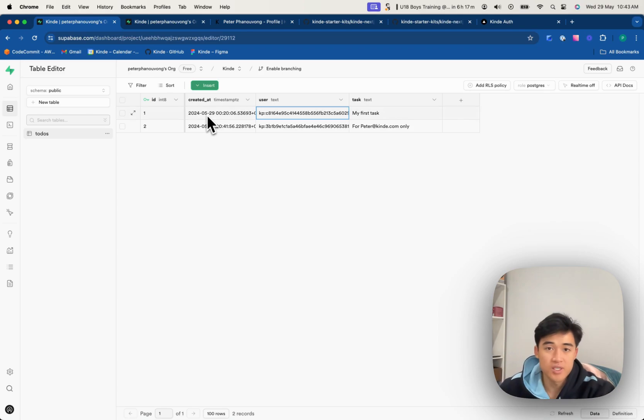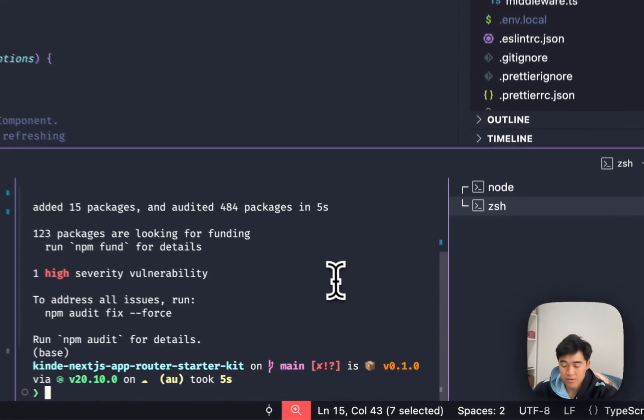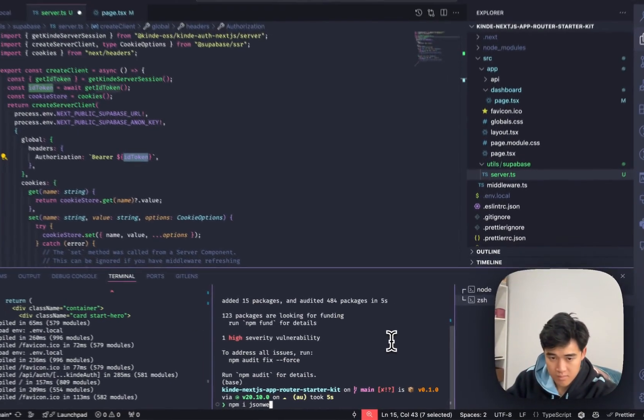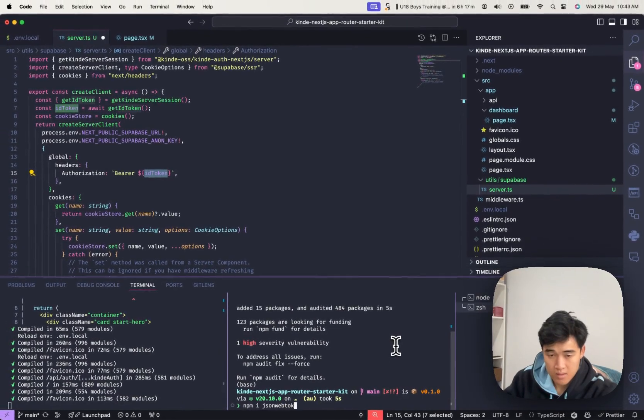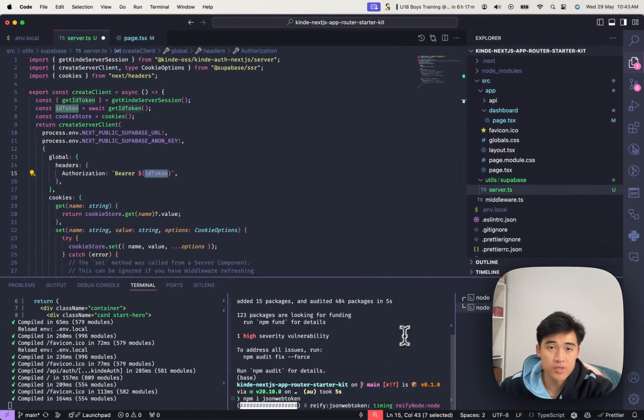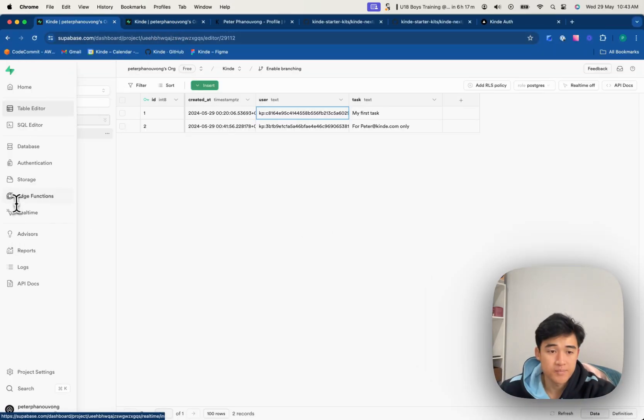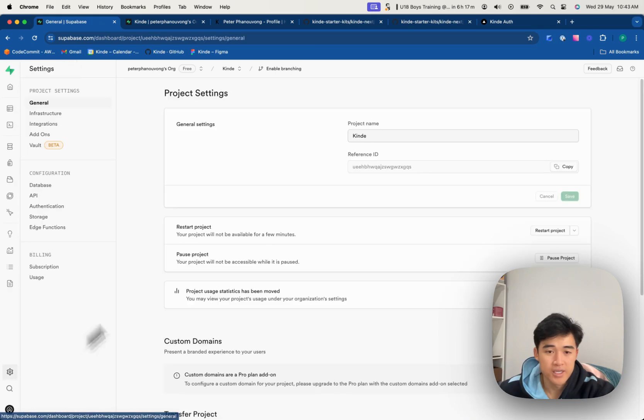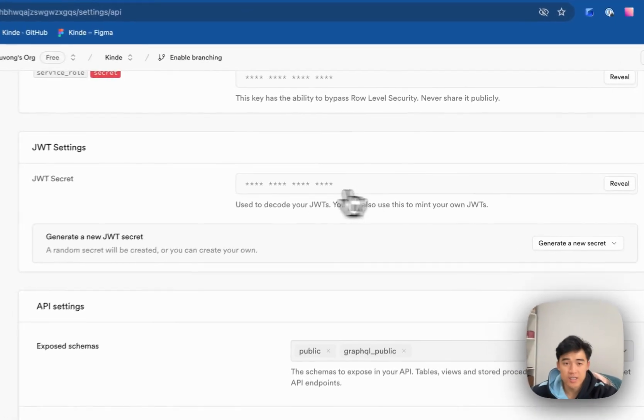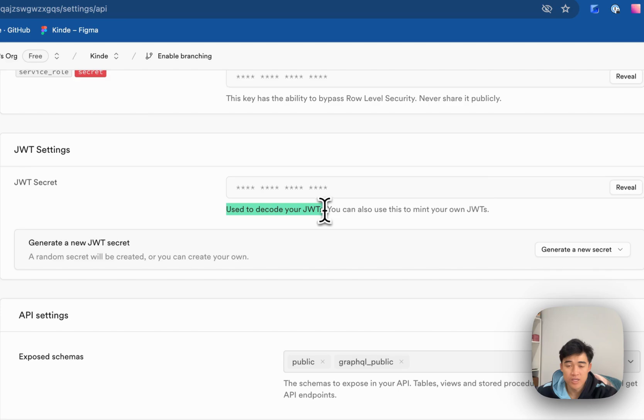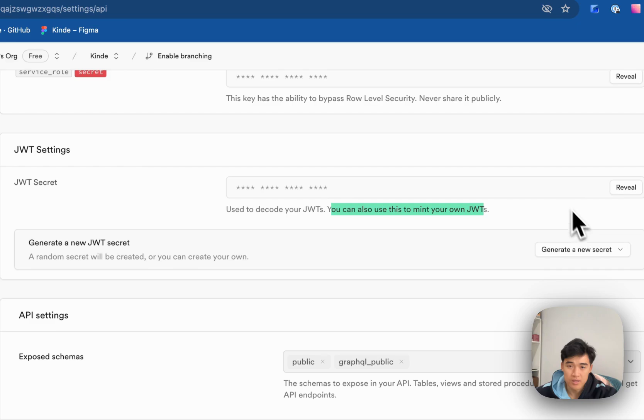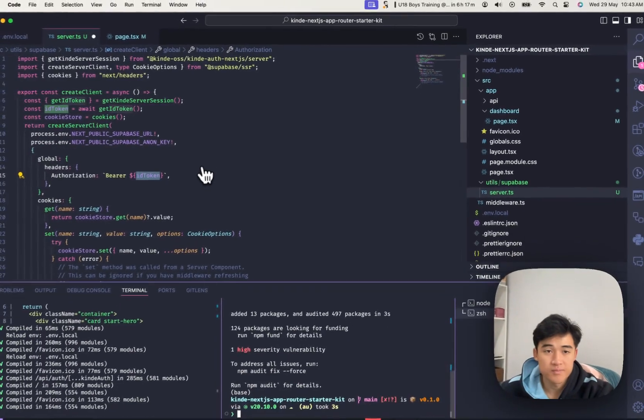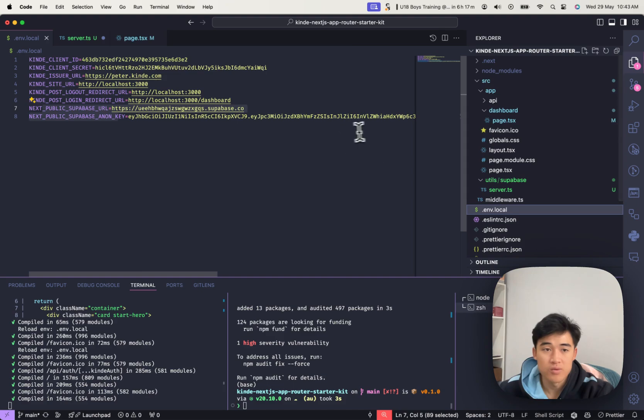So the way that we sign it is we can use JSON web token. And we just need to grab the secret from Superbase. So if I go to Superbase, I believe it's in project settings, API, this JWT secret, you can use to decode your JWTs, but you can also use it to mint our own. And that's what we're going to be doing. So let's reveal it. I'm going to copy it.